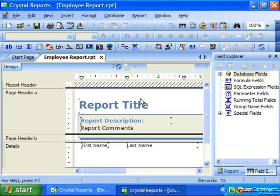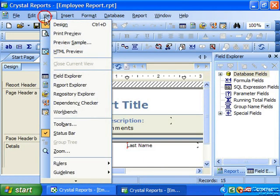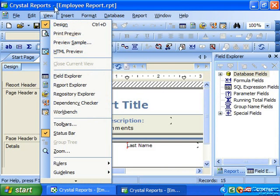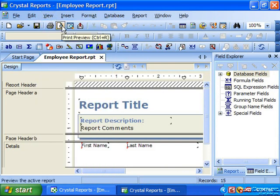You should check out how your report will display with the actual data being used from the data source using the preview function of Crystal Reports. To preview a report for the first time, select View from the menu bar and then choose Print Preview. You could also simply click the Print Preview button in the standard toolbar.